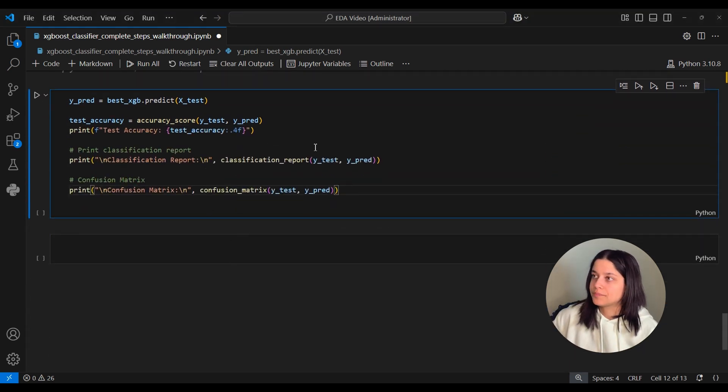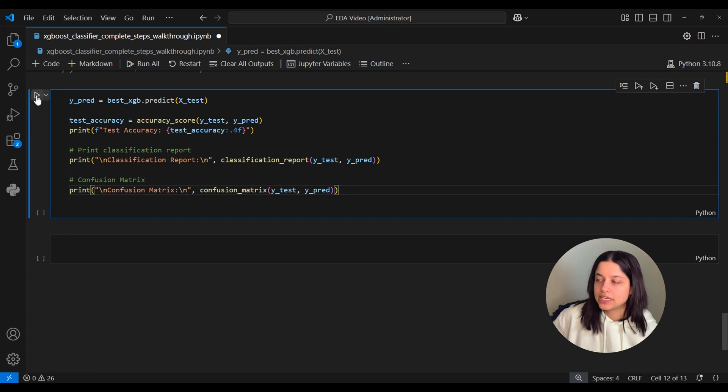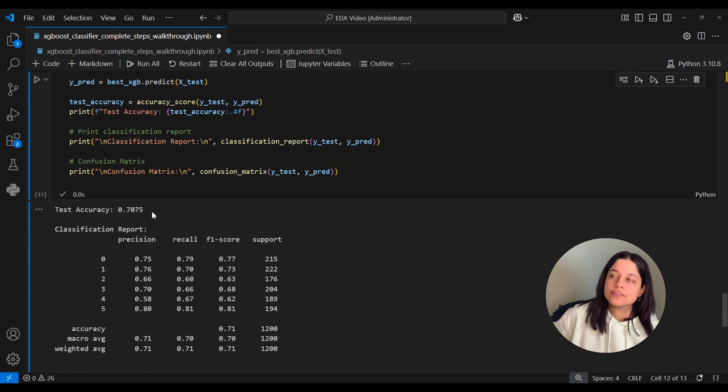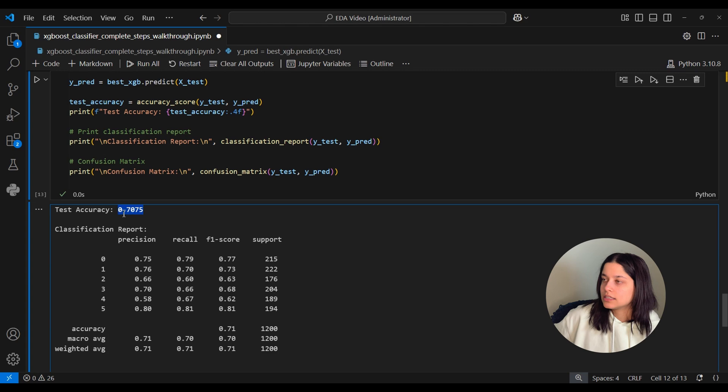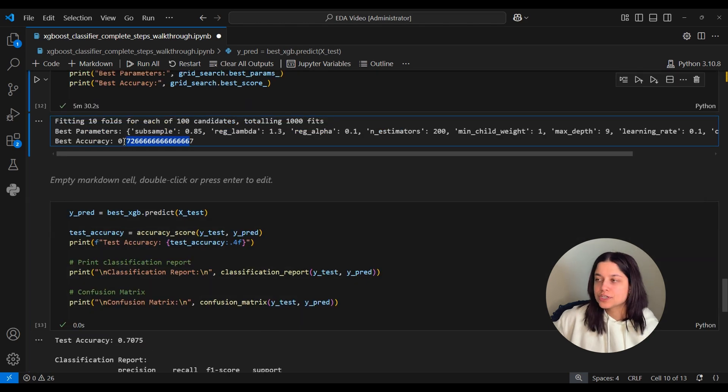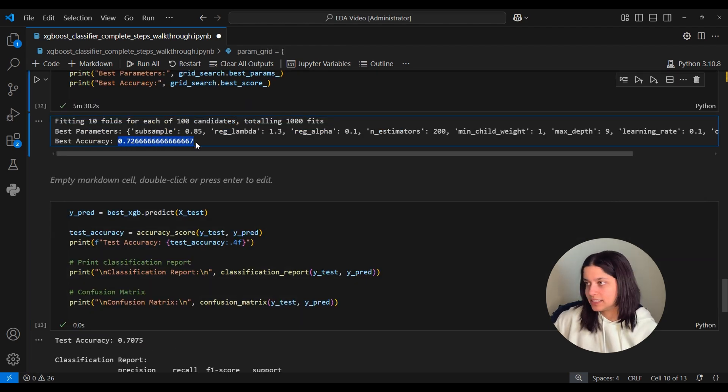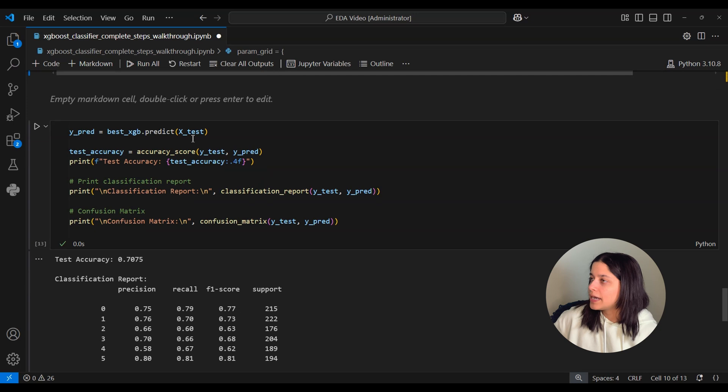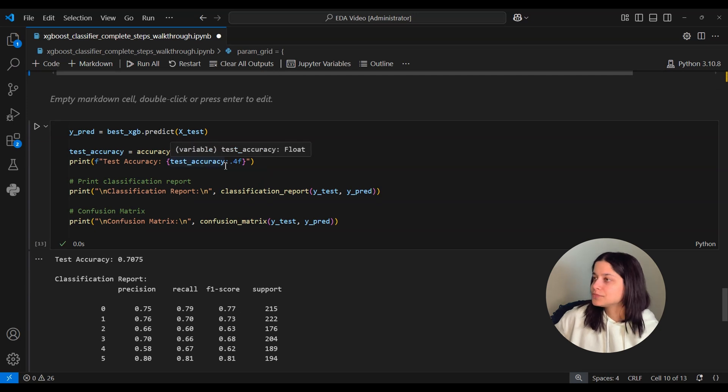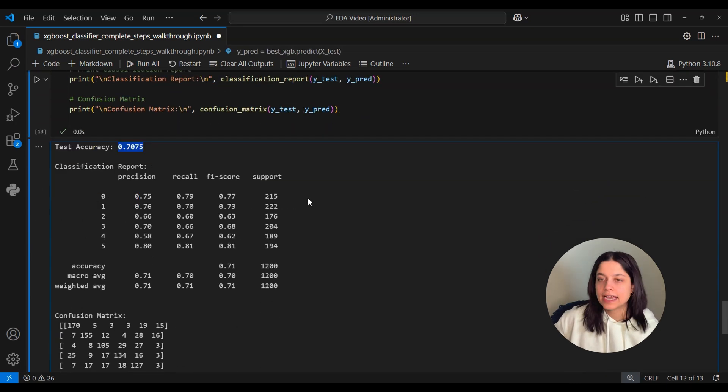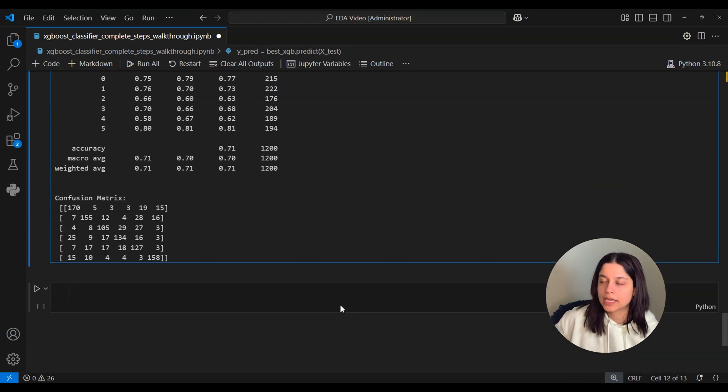And I'll copy some code I wrote before that'll just print this accuracy and it'll also print the classification report and the confusion matrix like before. So when we run that we see we get a model performance of 0.7075 which is a little bit worse than how our model performed during hyperparameter tuning but that is to be expected.